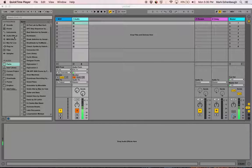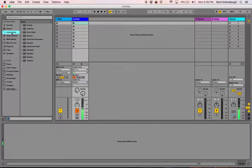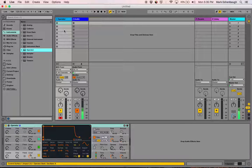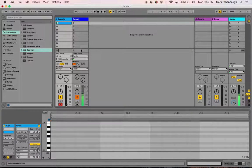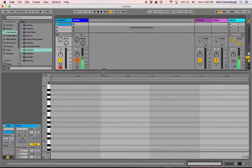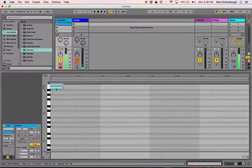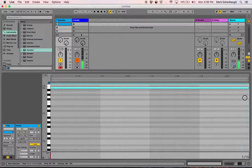To understand how envelopes work, I'm going to grab an instance of Operator and drop it into this MIDI track. I'm going to record a single note that's just going to repeat over and over again, and we're going to play with the envelope of that note.